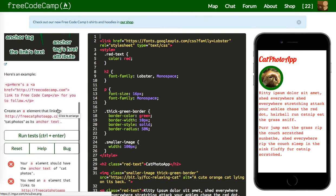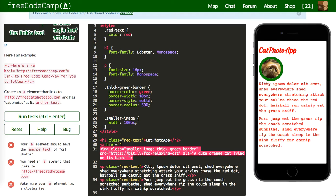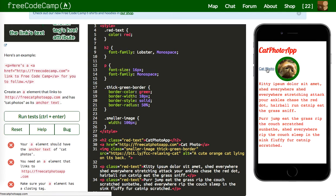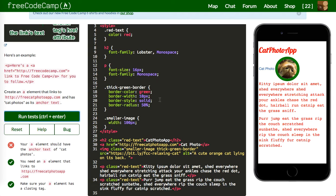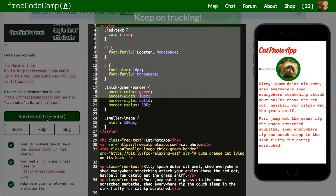Next: your element should have the anchor text 'cat photos.' Let's close that off. So we say 'cat photos' as the text, and it's going to link to freecodecamp.com. You can see in the bottom-left corner of my browser where it's actually linking to. Let's run this — and there we go.